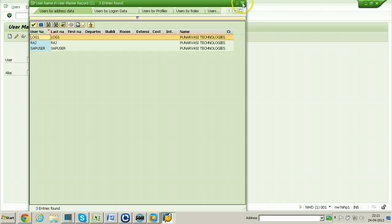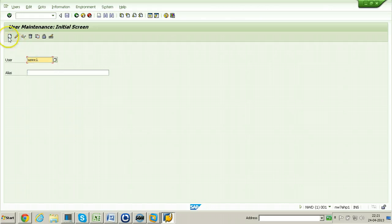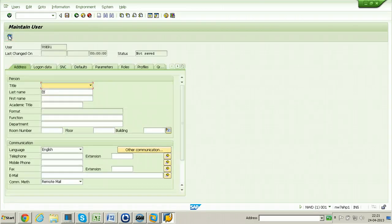I am going to create another user. The user name is user1. Click on the Create push button from the application toolbar. You can also use the F8 key from your keyboard. Click on it so that you will be displayed with this screen.